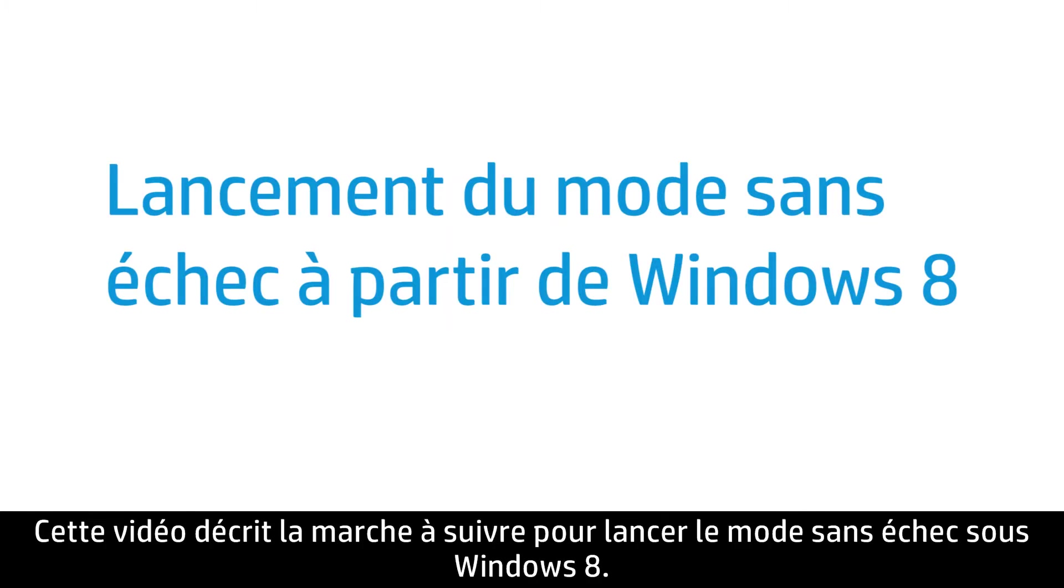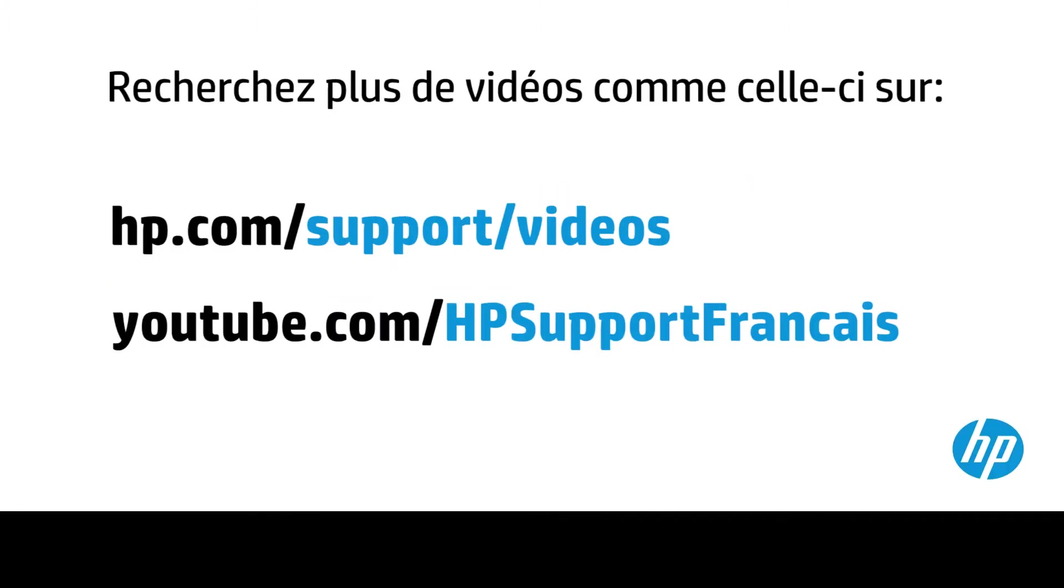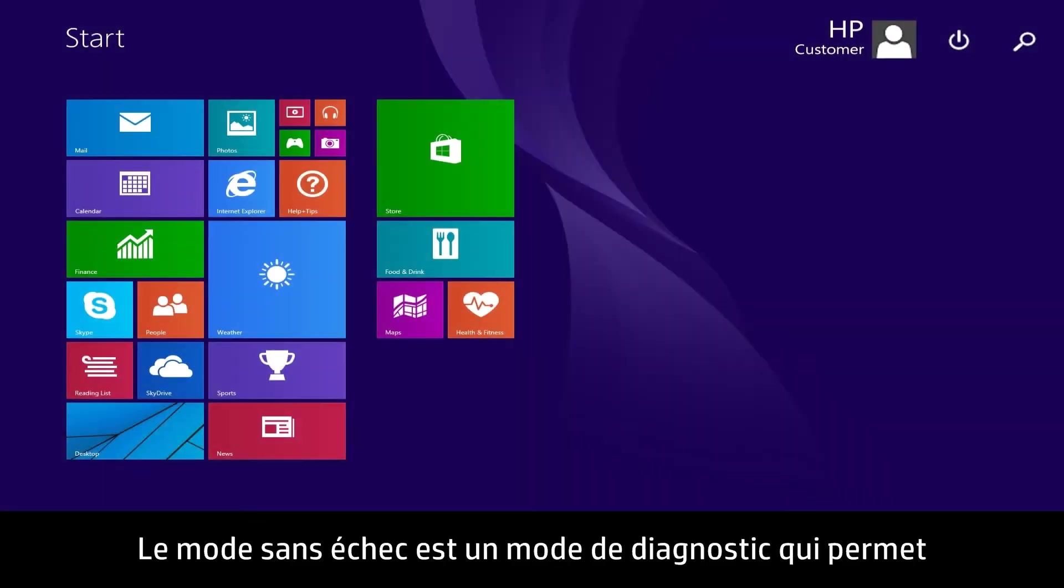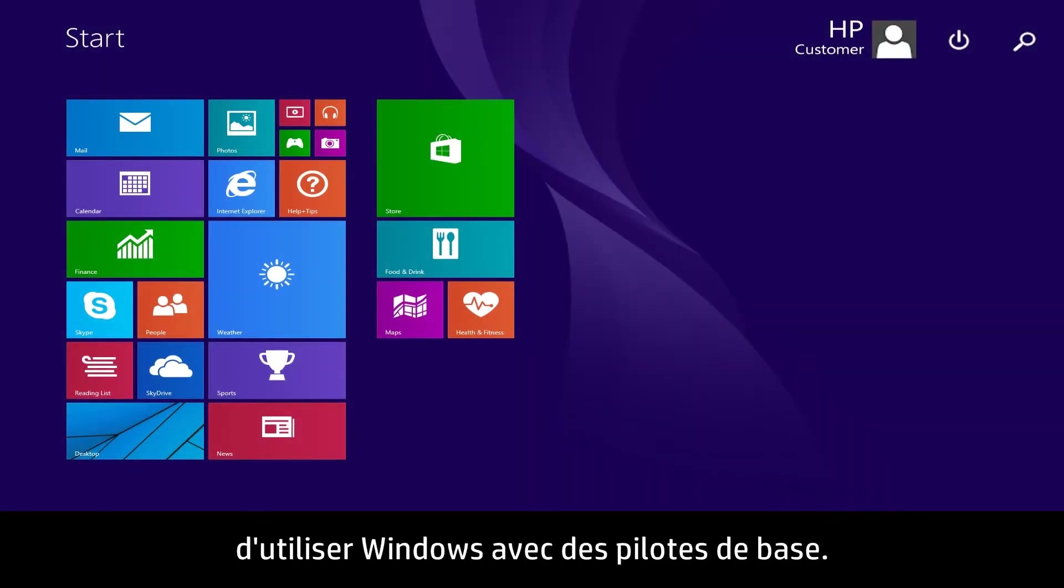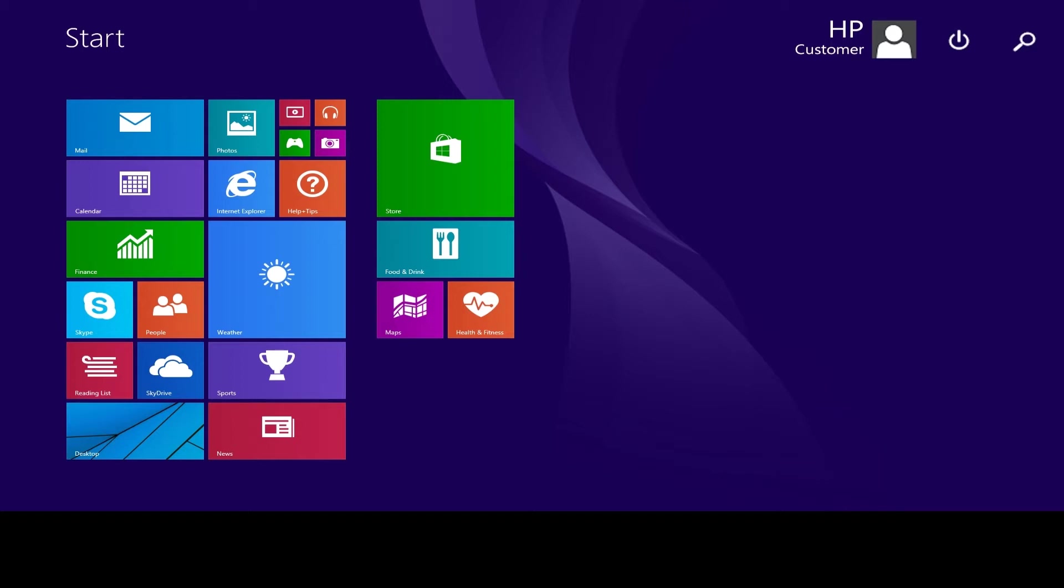This video shows how to enter Safe Mode for Windows 8 users. Safe Mode is a diagnostic mode that allows you to use Windows with basic drivers.